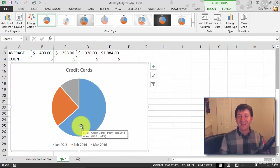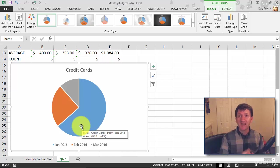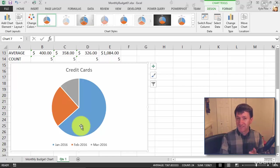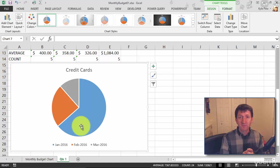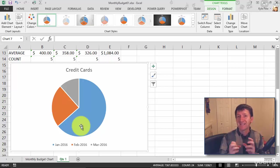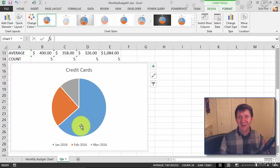Try this out. Build a pie chart. You decide, do you want to do a specific month? Do you want to do a specific bill? Work with the switch row column, get a feel for working with a pie chart and how to present that data. Try it out.